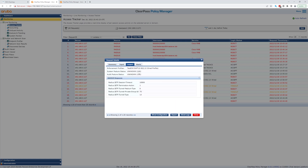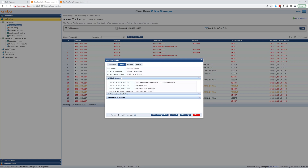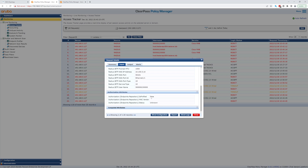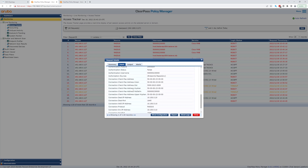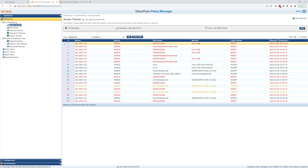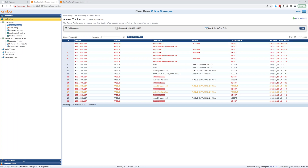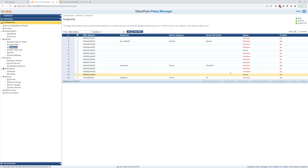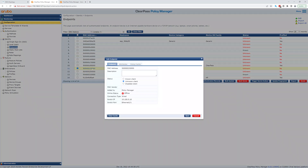So that is an unknown RADIUS request. It's not a profiled MAC vendor — we don't have one. Authentication status failed because it's not a known system. Let's look at the endpoints configuration — this is the endpoints repository under configuration. We can see this endpoint — number 23 is the one we're looking at and its status is unknown. So we're going to change that to known and save it.